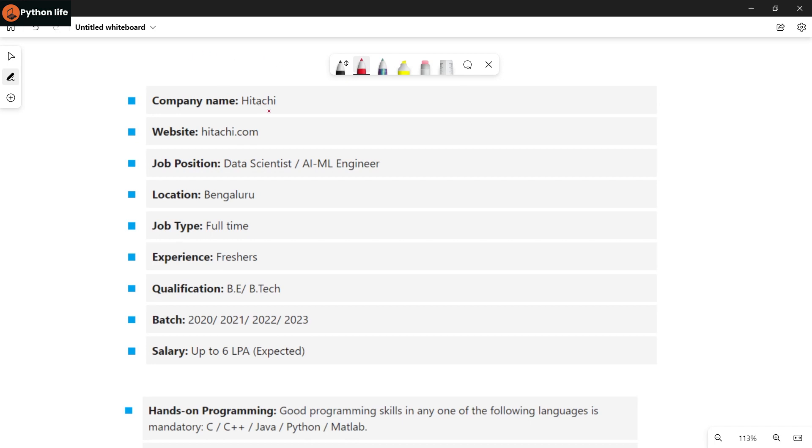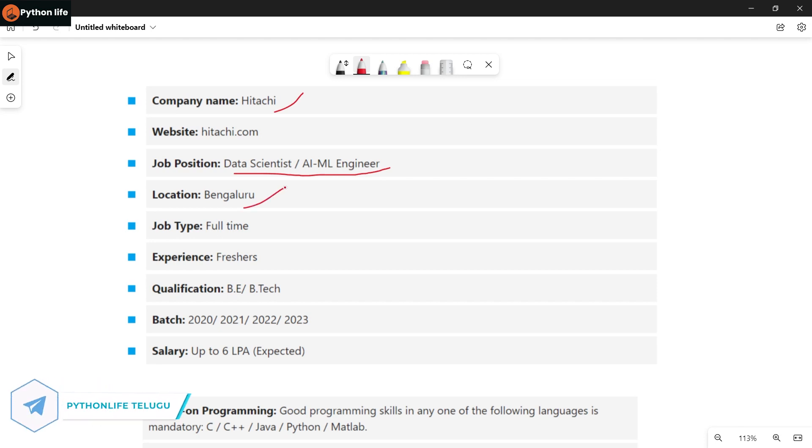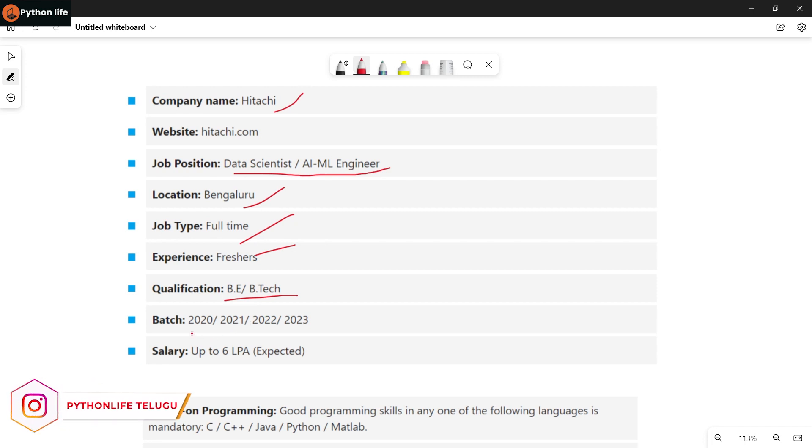So here we go to the first company from Hitachi. They will hire you as a Data Scientist, AI, and ML Engineer. You will be working in Bangalore. It will be a full-time job type. If you are a fresher, you will be eligible. And if you're a BTech graduate from batches 2020 to 2023, you will be perfect for this job.